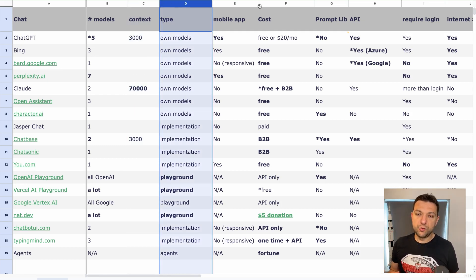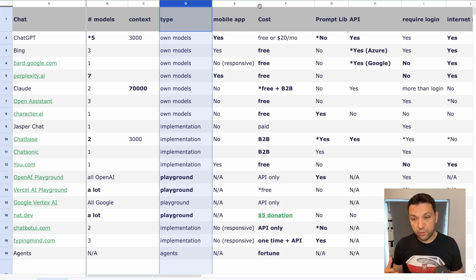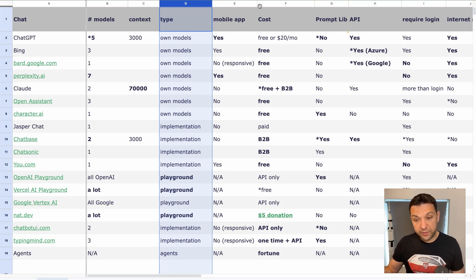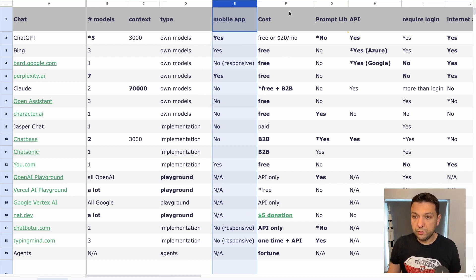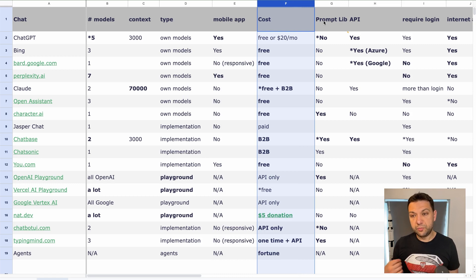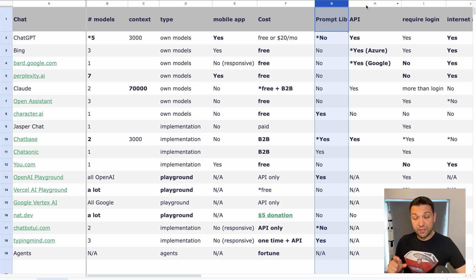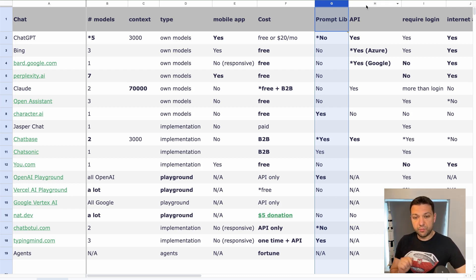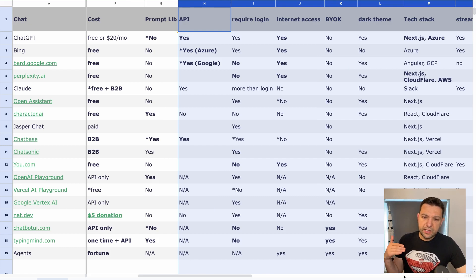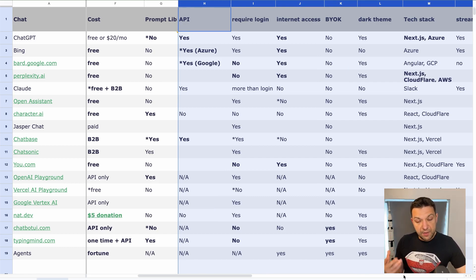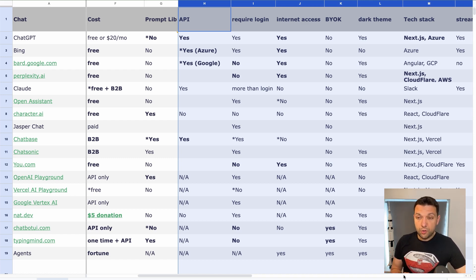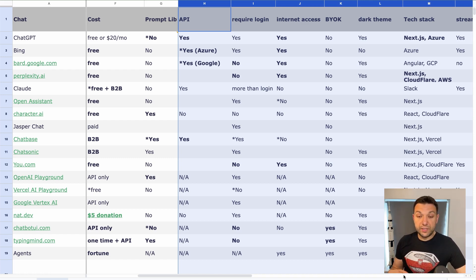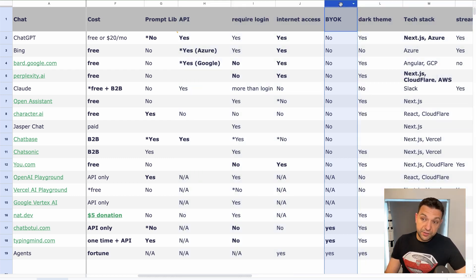So that's basically a short memory context window of AI assistant. The third column is what kind of chatbot type it is, whether it's a native application for the company that owns the model or it's implementing third-party model, or maybe it's a playground. Next information, the mobile app is available. Then I'm comparing the cost or in general, the pricing model. The next column is prompt library, which is basically a template for this starting prompt. I personally believe this is one of the important factors to take into consideration when comparing the chatbot apps.